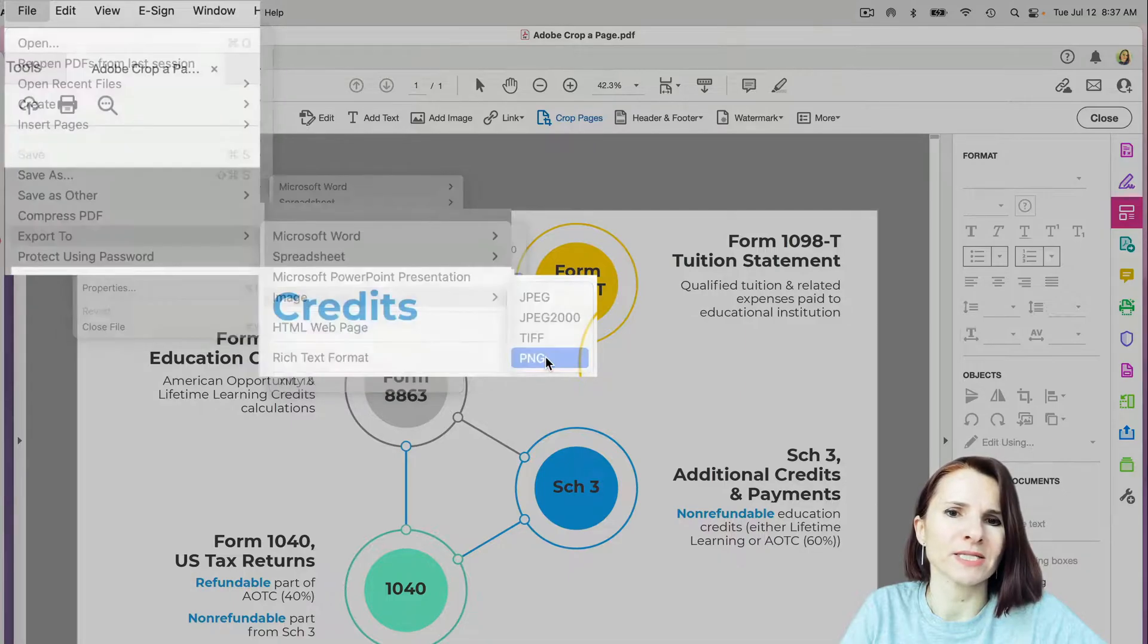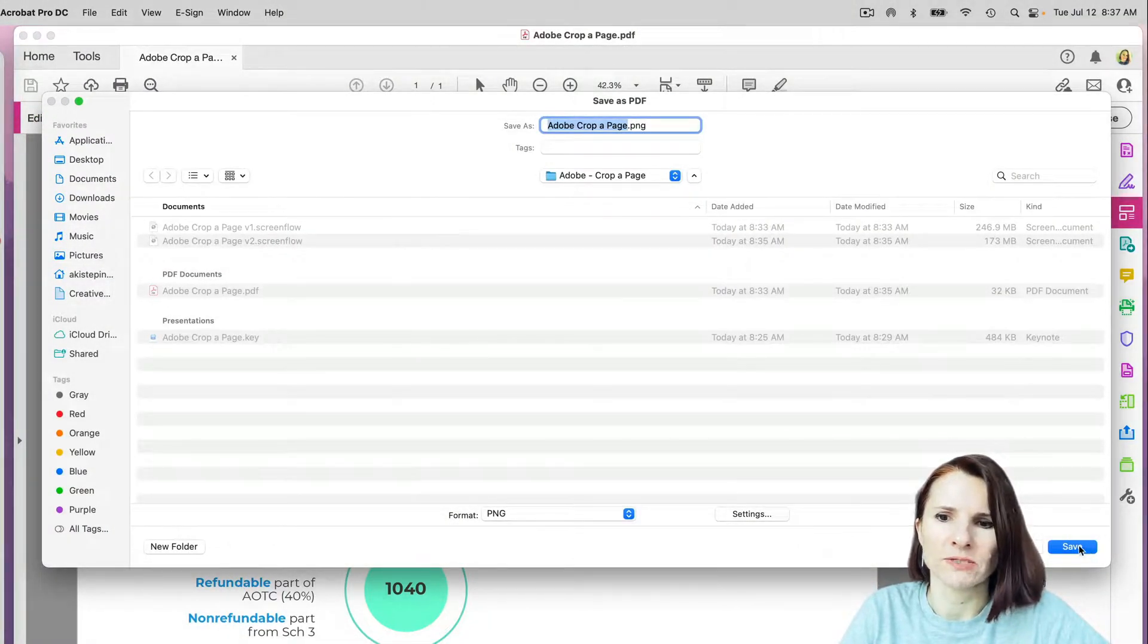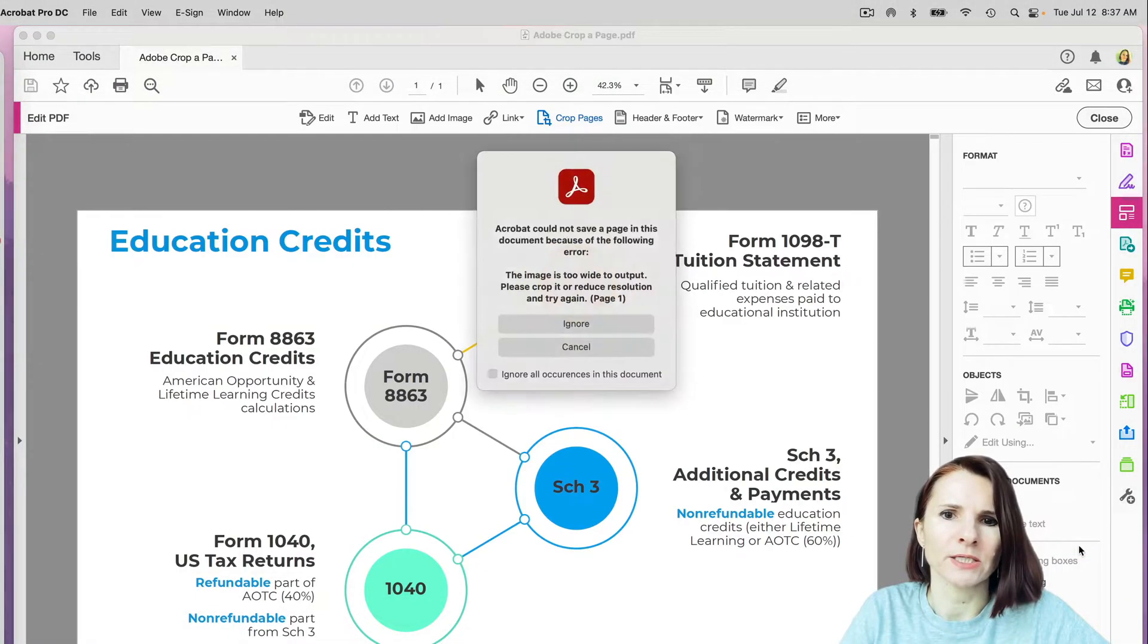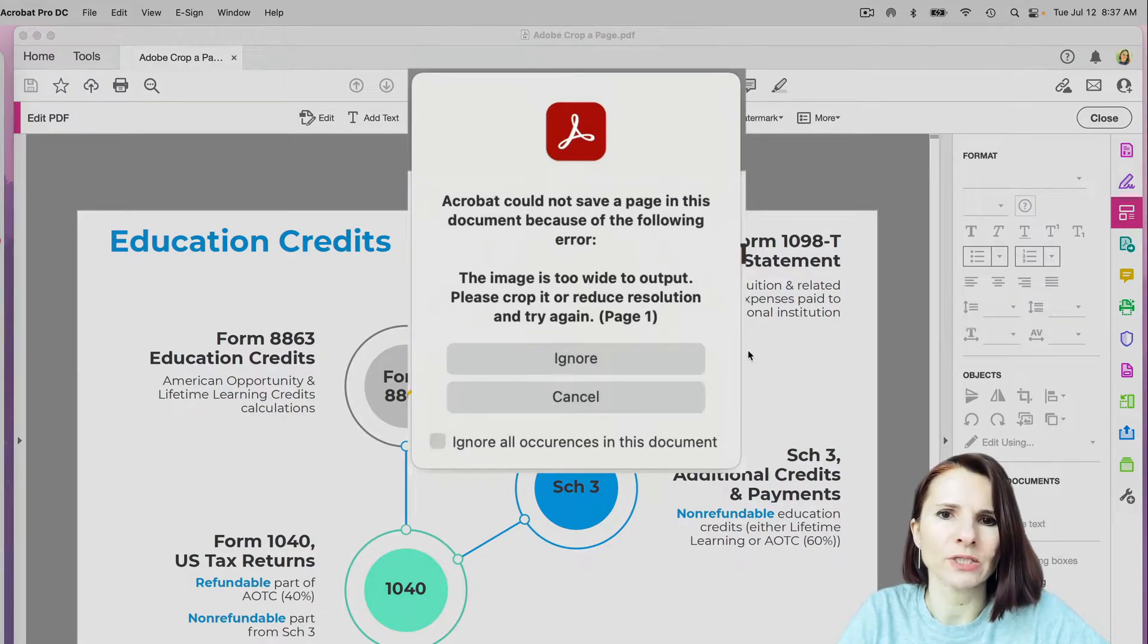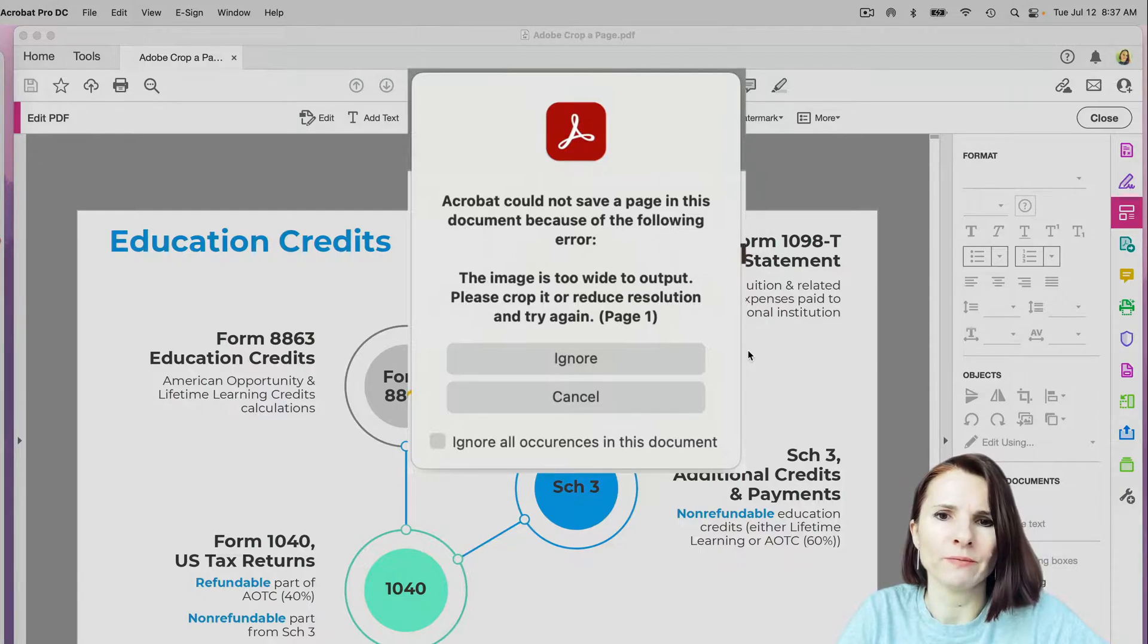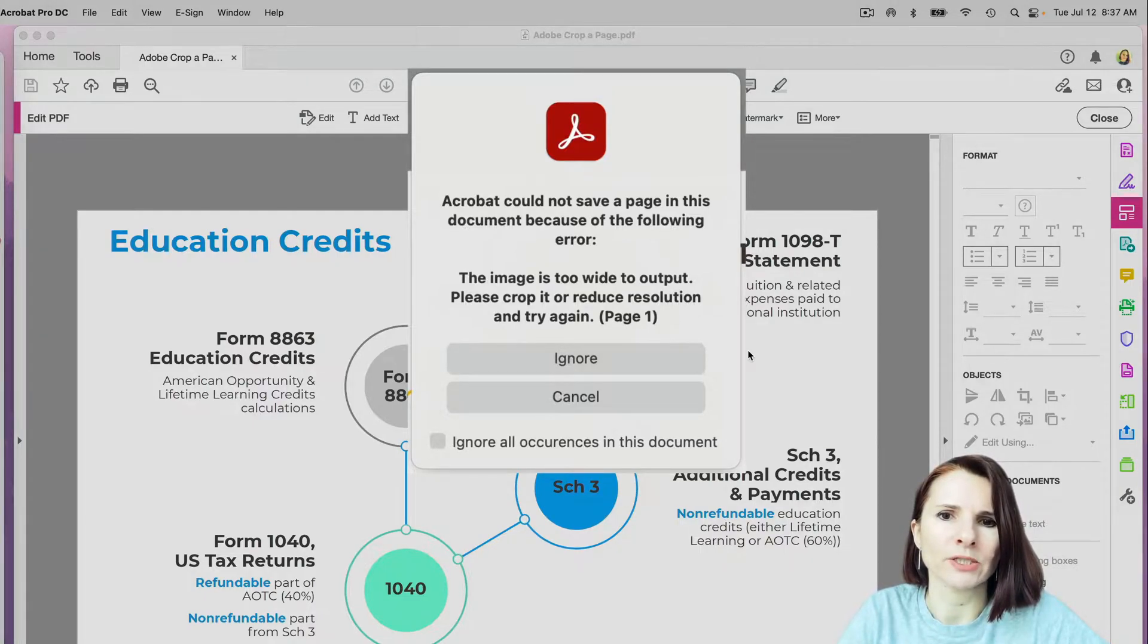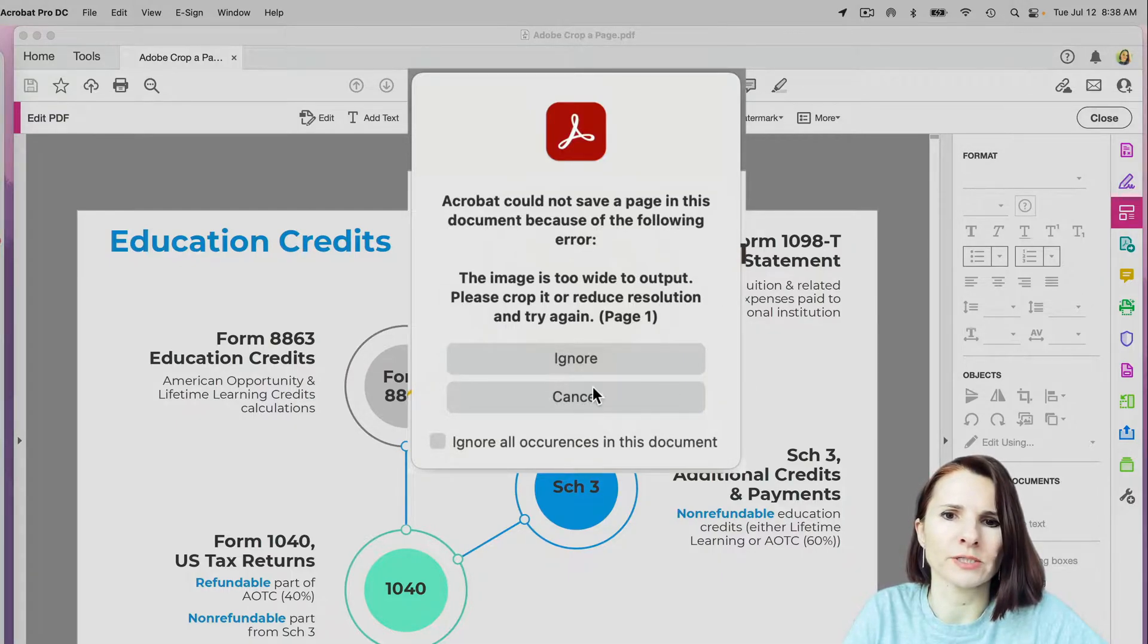So you're exporting as images and saving it, and you're getting this error: Acrobat could not save a page in this document because of the following error. The image is too wide to output, please crop it or reduce resolution and try again. Page one, ignore, ignore occurrence.